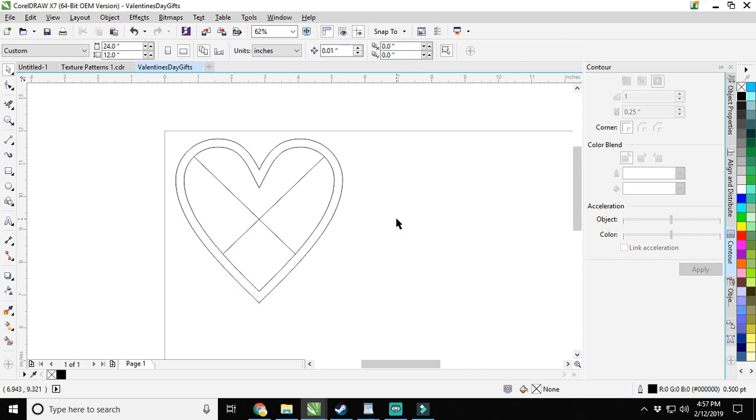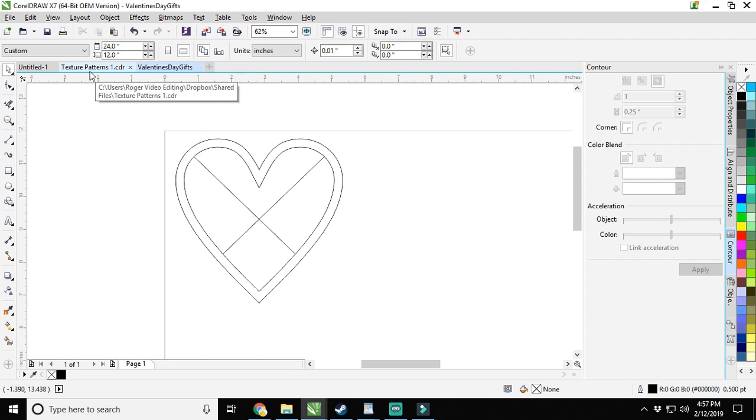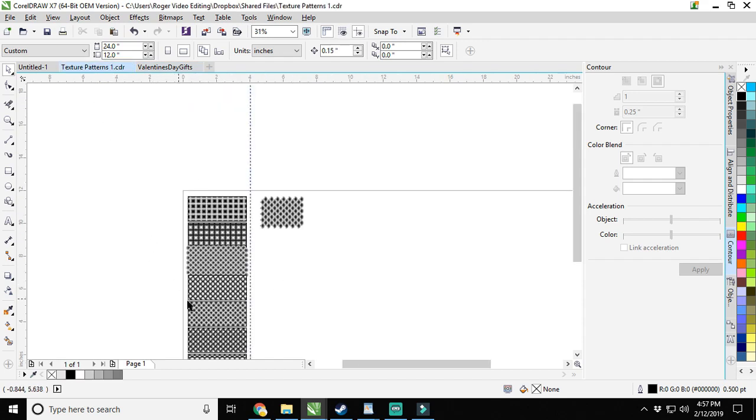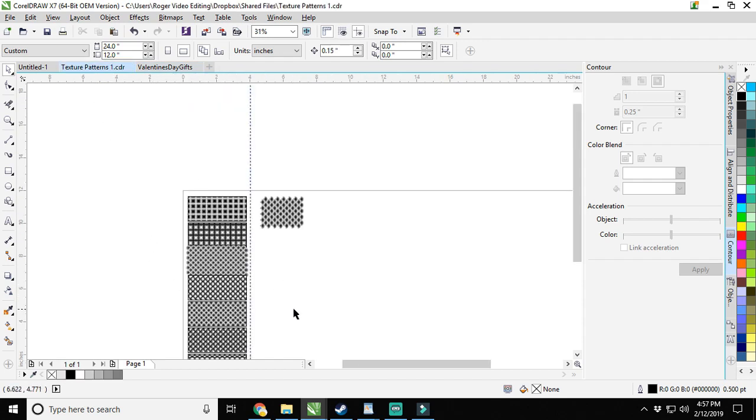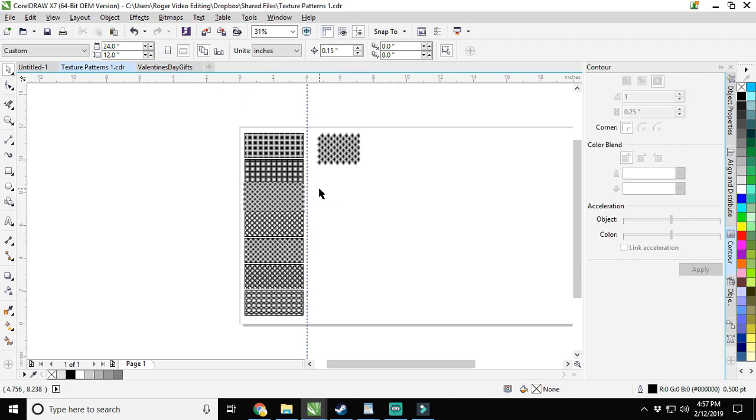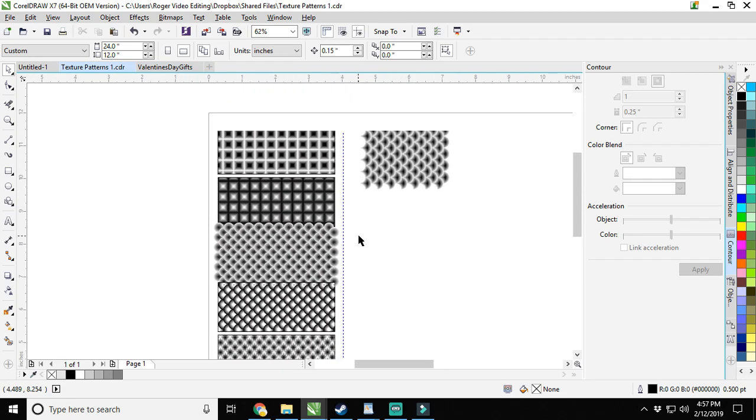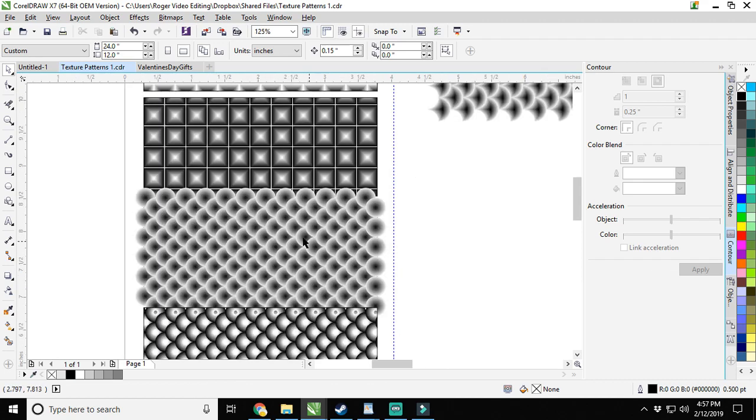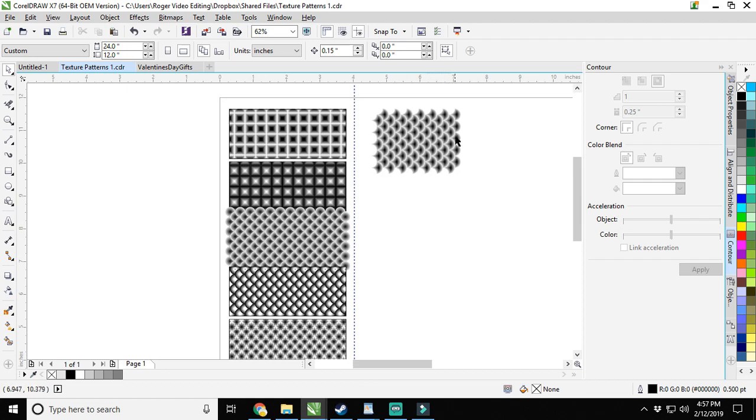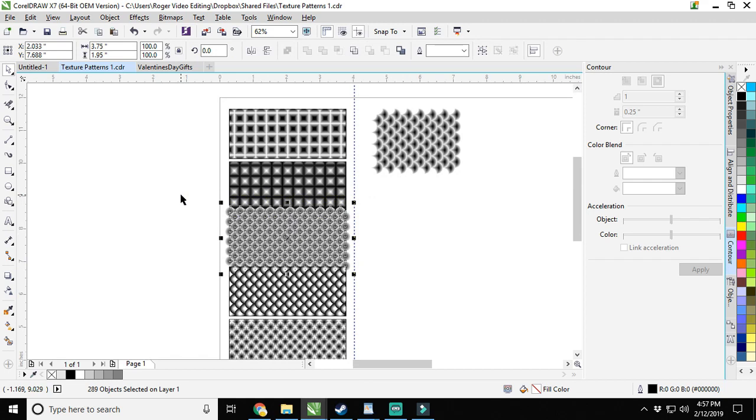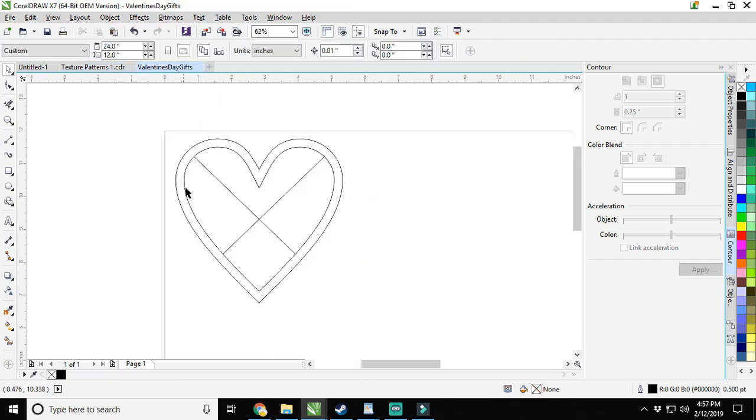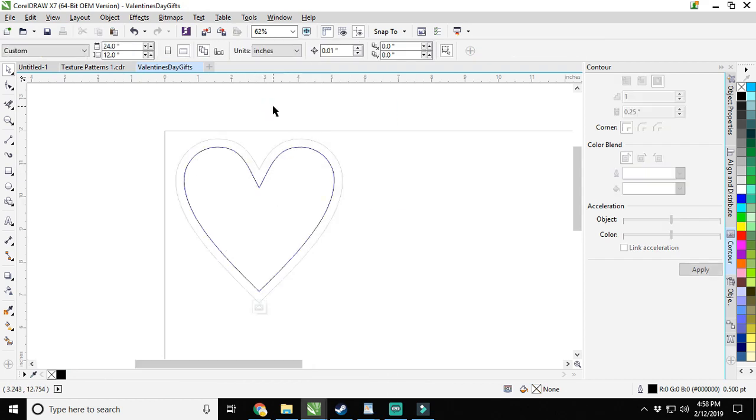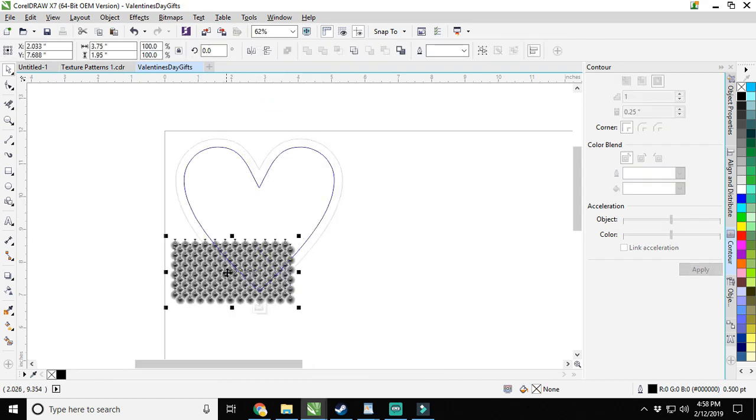Now using the texture pattern file that I have already made and linked in a previous video, you can find it. The link to that video will be in the description too. We're going to pick one of these patterns. This one is really sexy. We're going to control C to copy, go back over here, click edit power clip so that we're inside it, and then paste right here inside it.